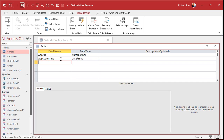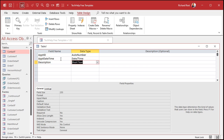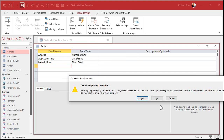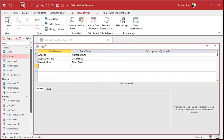Remember, dates and times are stored together in the same field. You could do a separate date field and a separate time field — that's an easier way that a lot of beginners handle this, by having two separate fields. But that adds some problems too. Let me just show you this first. So description — and then we're done with this table. That's my appointment table. Primary key, yes.